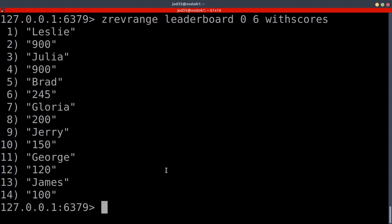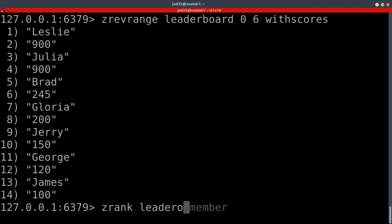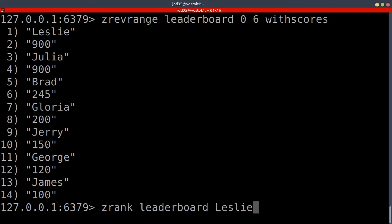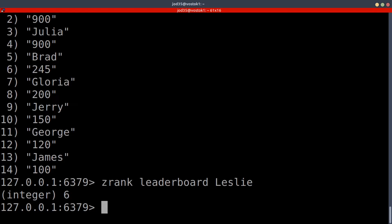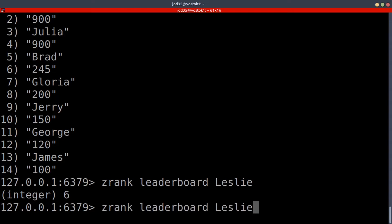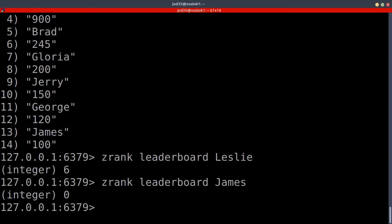Now let's look at how we can retrieve the ranks of certain members. We do that by using the ZRANK command, then specify the key — which is our leaderboard — and then provide the member. For example, ZRANK leaderboard Leslie returns 6. Keep in mind that the rank is basically an index. If we run ZRANK leaderboard James, that will return 0, because James is at the first position.